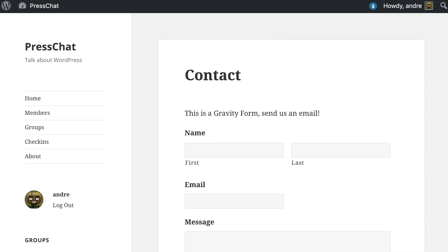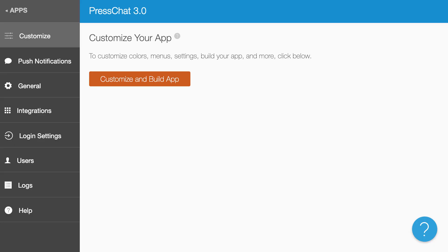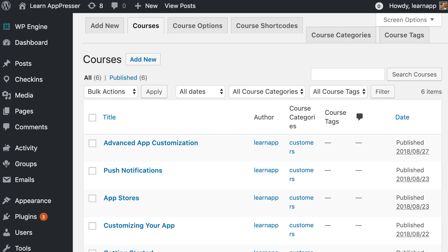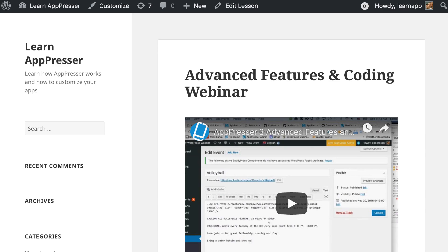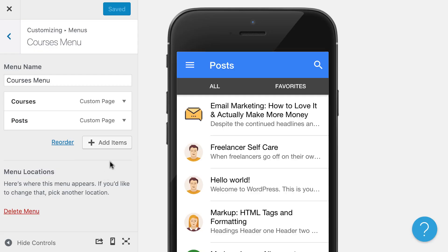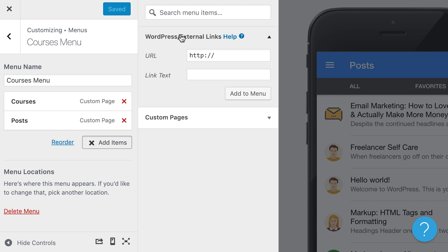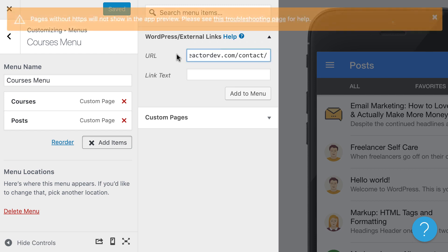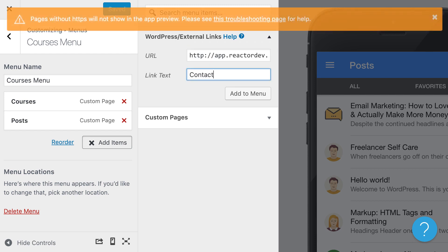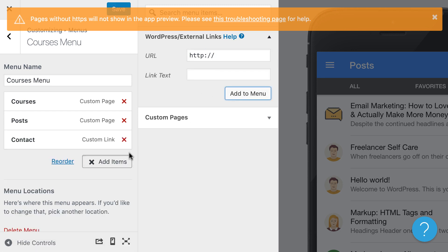So the way that I would do that is I would go to my app menu and I would click on add item. I would click on the WordPress slash external links, and then I would just paste the URL to my site there. Make sure it's HTTPS and then I would add it to the menu.